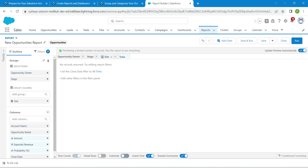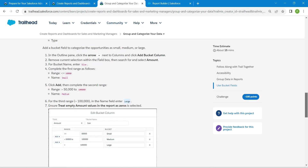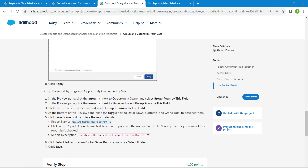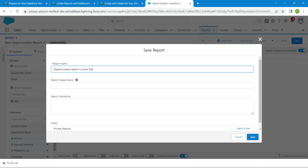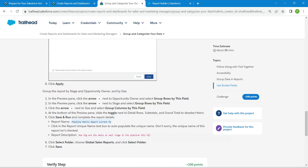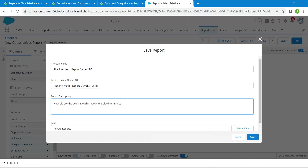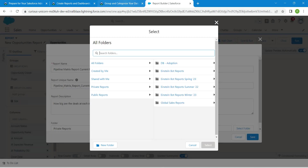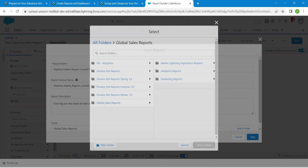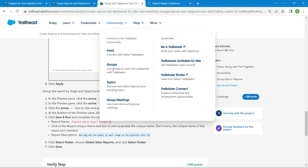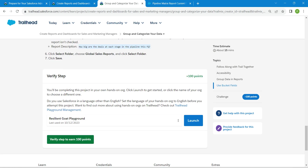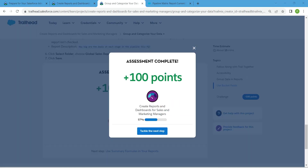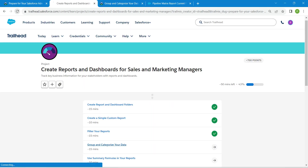For subtotals and grand total, Stacked Summary should be enabled only. Go back to the challenge and copy the report name. Click Save and Run, paste the name in, copy the description and paste it. Click 'Select Folder' and choose 'Global Sales Reports', then click Select Folder. Click Save. Click Verify Step — we have successfully completed our fourth challenge.